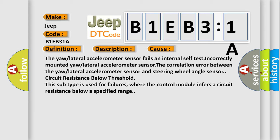Circuit resistance below threshold. This subtype is used for failures where the control module infers a circuit resistance below a specified range.